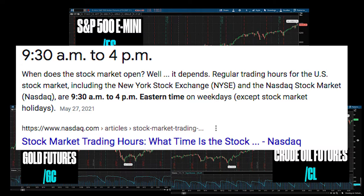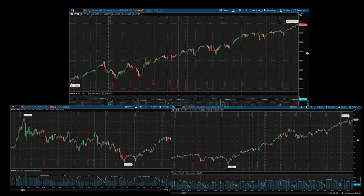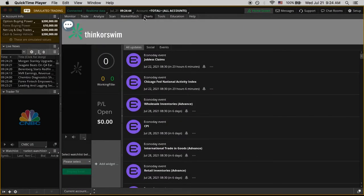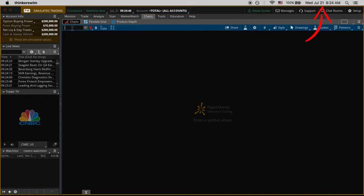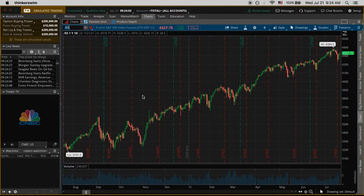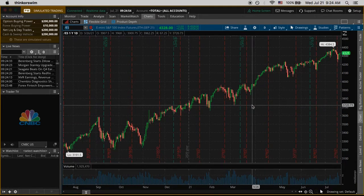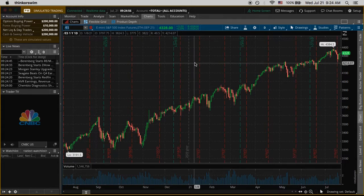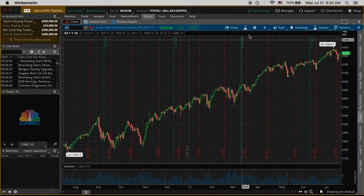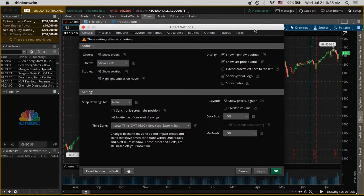The first thing I noticed was the default chart was already a bit cluttered, so I wanted to clean up the charts. It's 9:24am on Wednesday July 21st 2021 and I just pulled up the E-mini futures contract getting ready to watch the market open. You can see there's all these lines, dates, a grid and all this stuff, so I'm going to click on this little wheel right here which is the button for chart settings to clean this up.